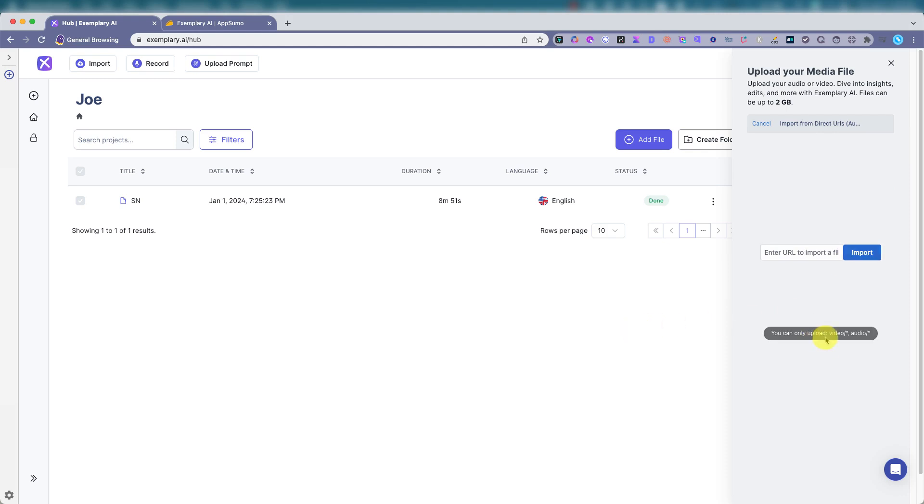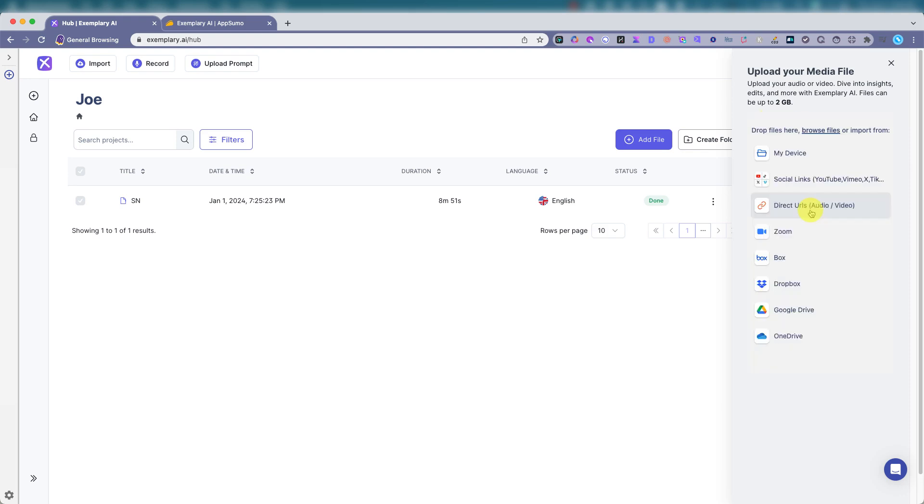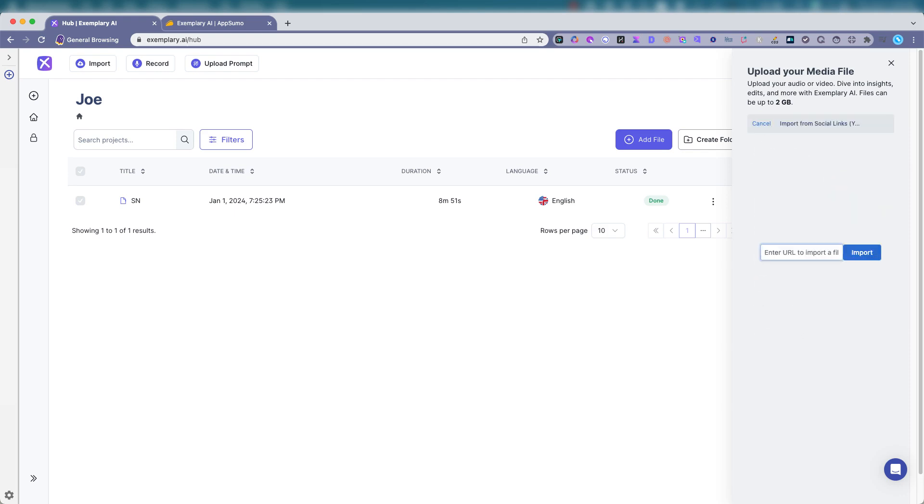You can only upload video slash audio. Well, the YouTube one will go here. That would be direct to an actual audio or video file. So let's try this one.